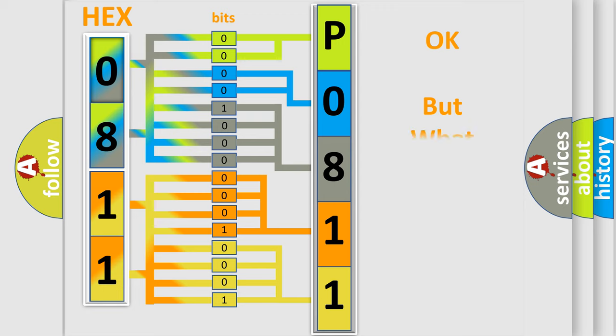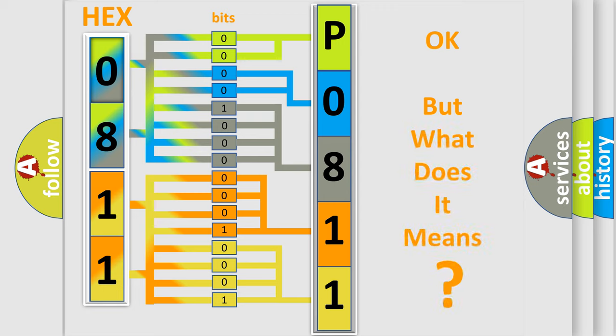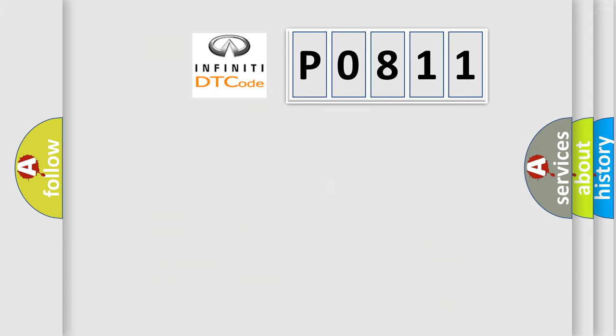The number itself does not make sense to us if we cannot assign information about what it actually expresses. So, what does the diagnostic trouble code P0811 interpret specifically for car manufacturers?